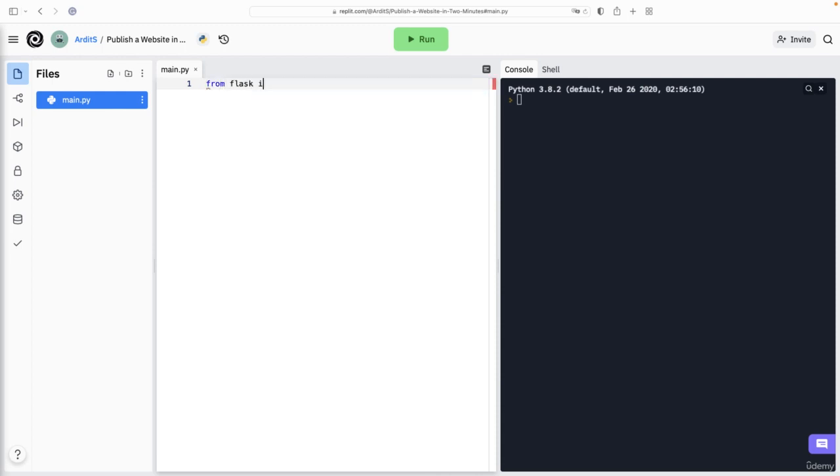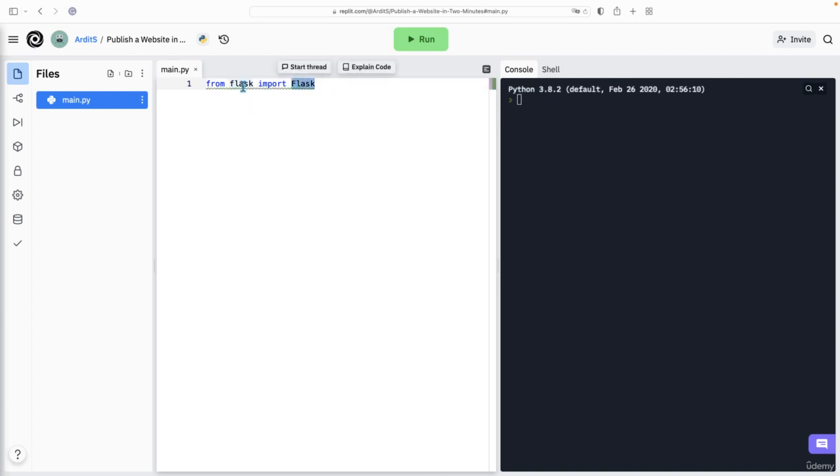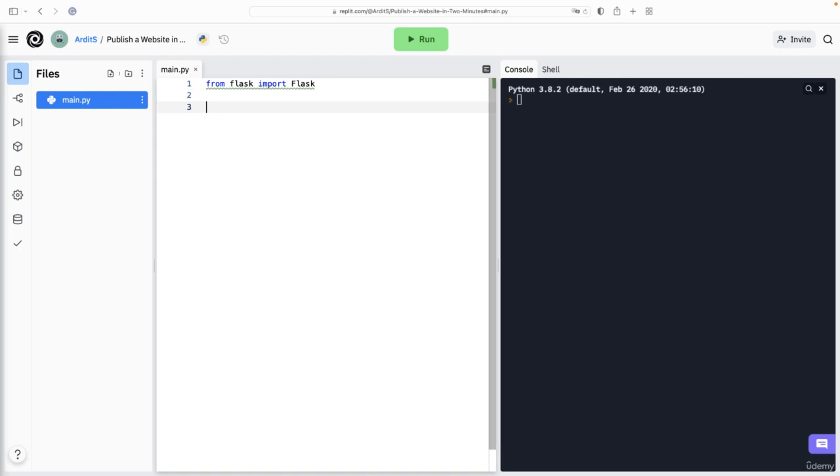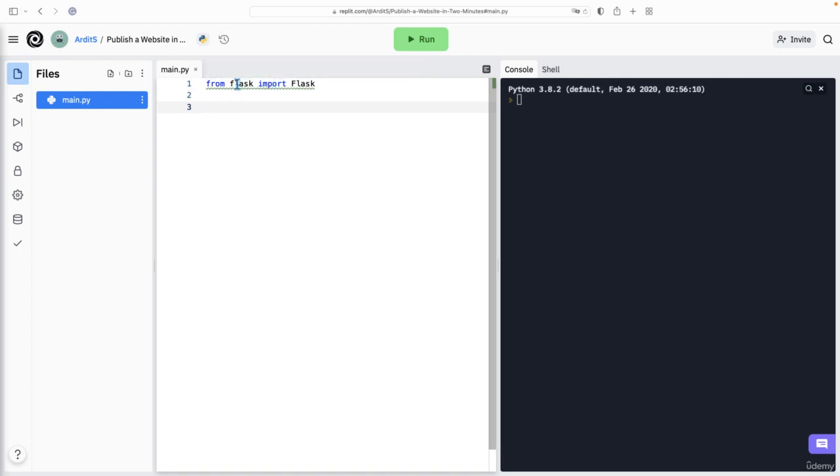From Flask, you import the Flask class. That is a class that is part of the Flask library. Now this Flask library is a third party library, but REPL will install it automatically when we run the script.